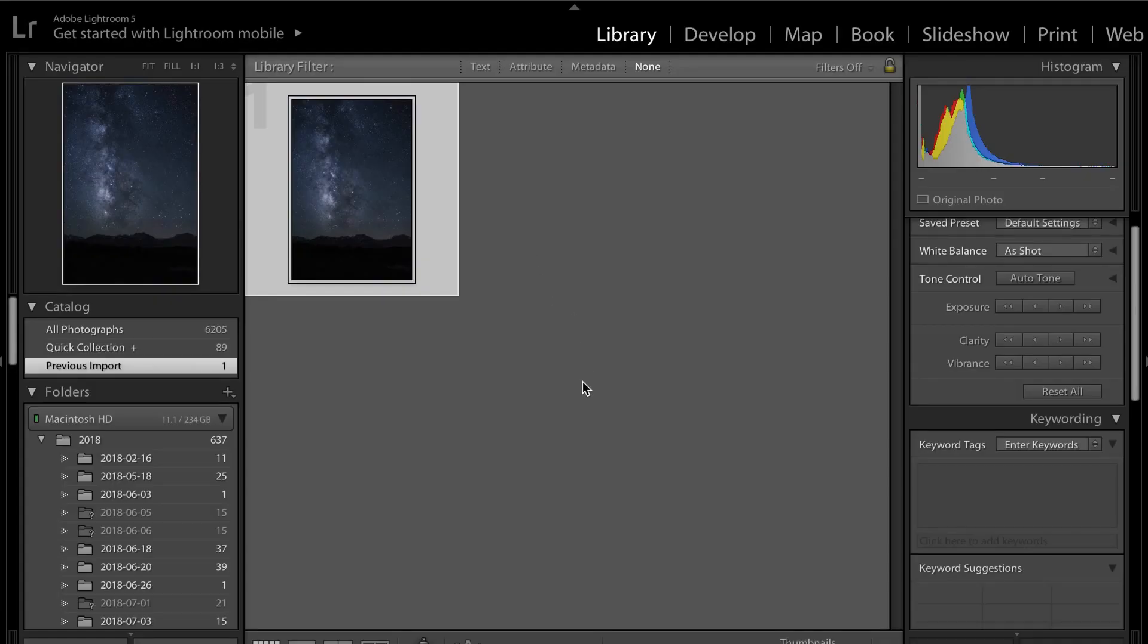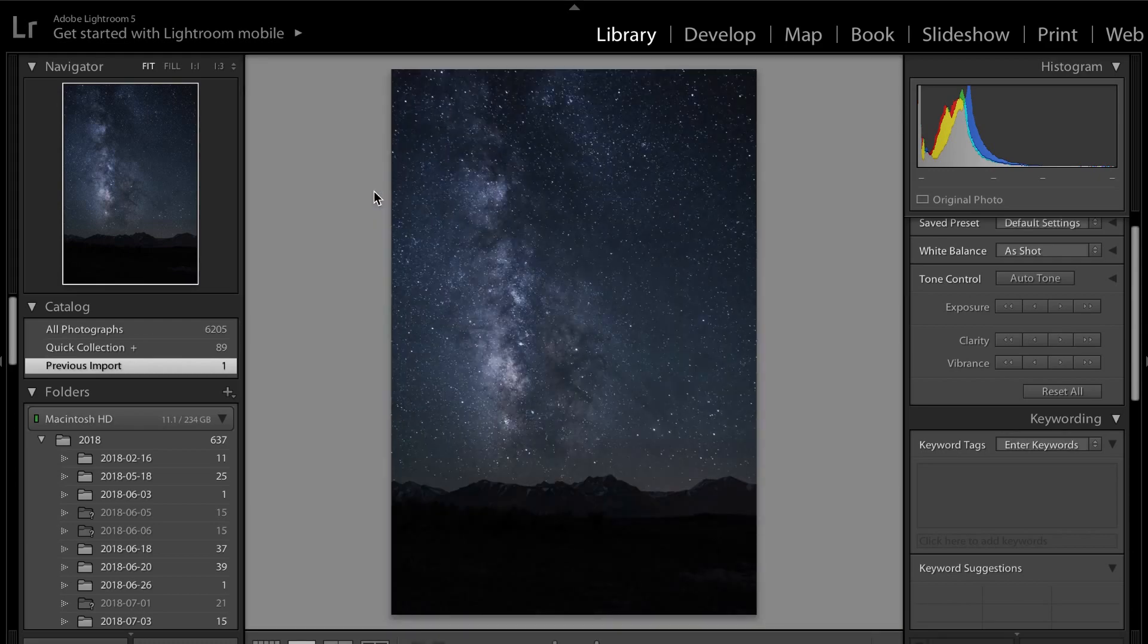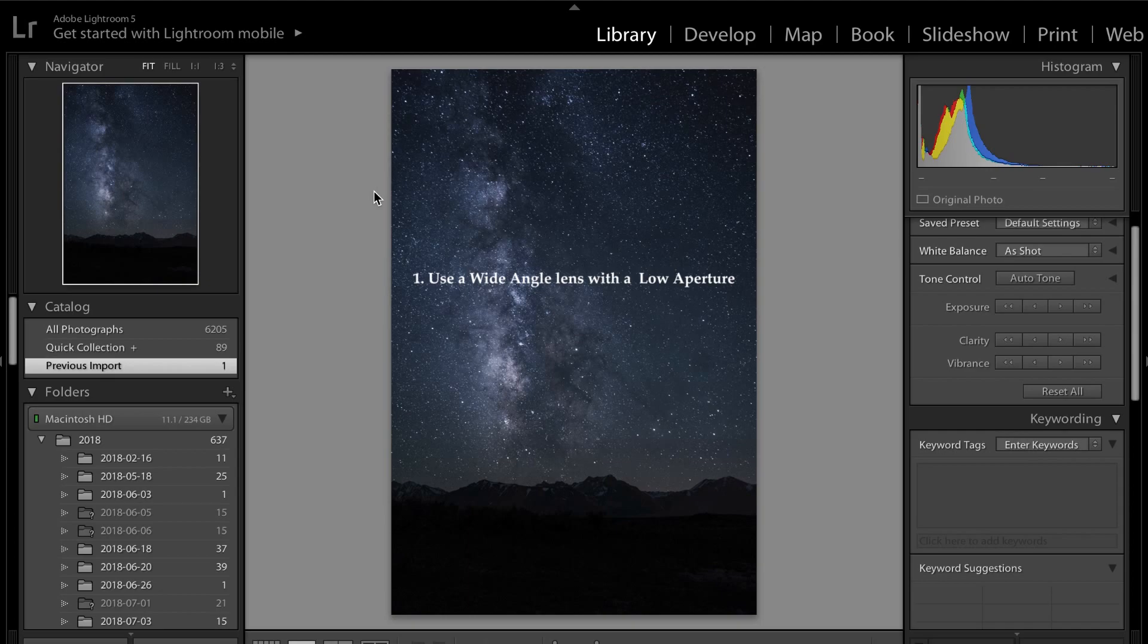Okay guys, so we've jumped into Lightroom and first I'm just going to give you some tips to create some astrophotography. The very first tip is to use a wide-angle lens with a low aperture, so this means it has a low f-stop anywhere between 1.2 to 2.8 would be ideal.